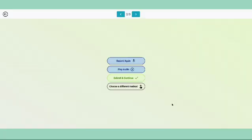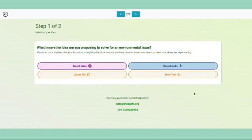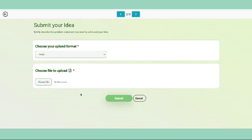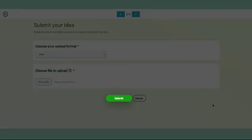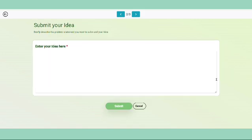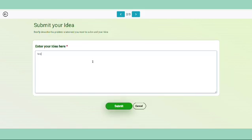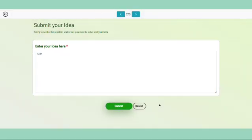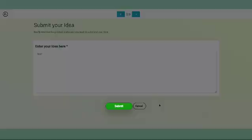Please note you cannot change the audio after clicking submit. For uploading a file, click upload file to submit your idea in mp3, mp4, jpeg, or PDF format. By clicking choose file, you can upload the relevant file after choosing the file format, then click submit. For typing your idea, click enter text and submit your ideas in any language. Students can write about their ideas in depth in any language, then click submit.